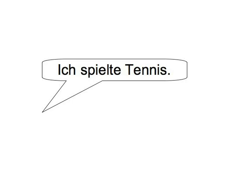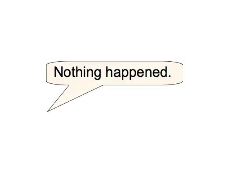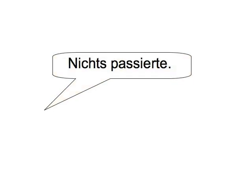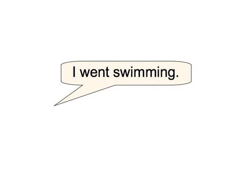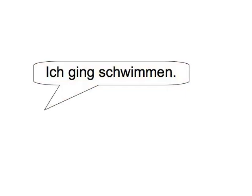Nothing happened. Nichts passierte. I went swimming. Ich ging schwimmen.